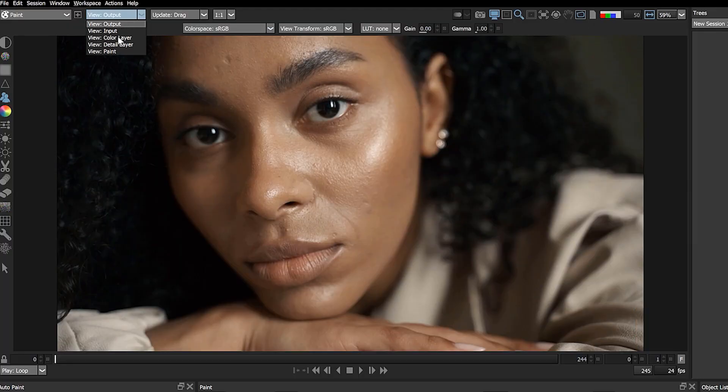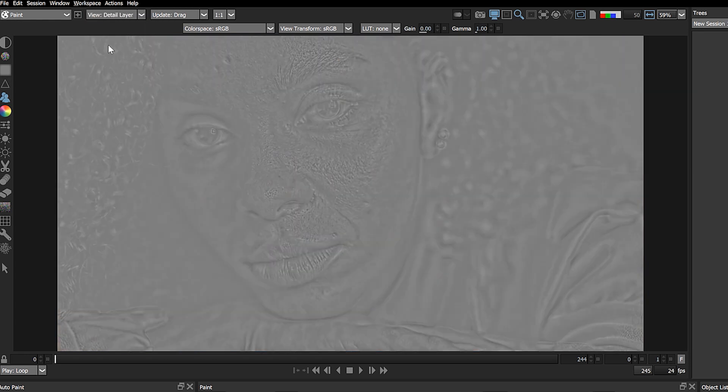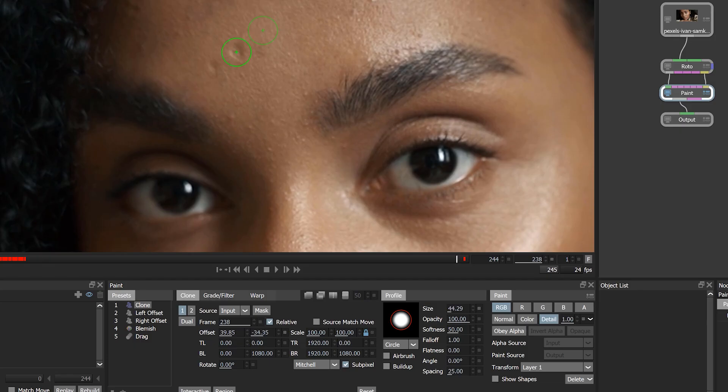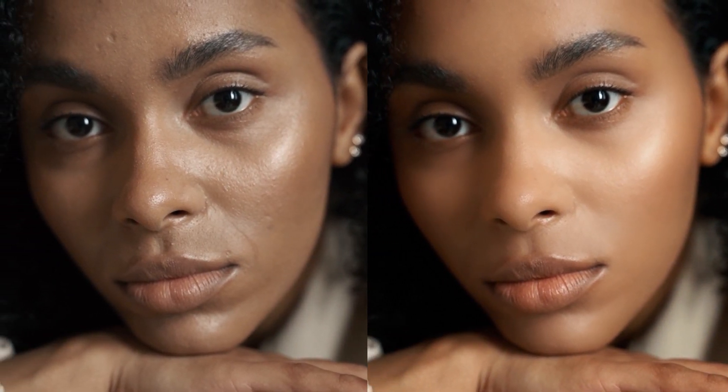We now can paint on the color or detail channels with improved responsiveness. Color and detail layer processing occurs when the modes are enabled, resulting in perfectly smooth paint every time you place a stroke. Perfect for advanced and difficult cleanups.